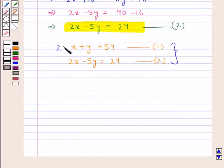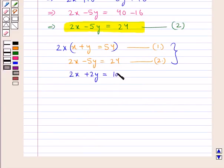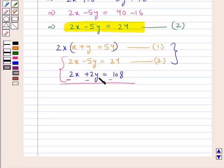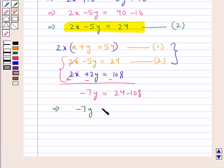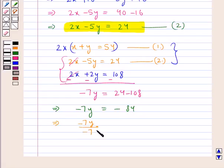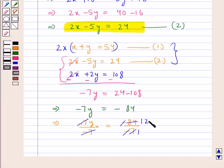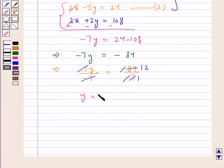Now we multiply equation 1 by 2, so we get 2x plus 2y is equal to 108. Subtracting the two equations, minus 7y is equal to 24 minus 108, that is minus 7y is equal to minus 84. To get the value for y, we divide both sides by minus 7. Minus cancels with minus, and 7 times 12 is 84. Thus we get y is equal to 12.